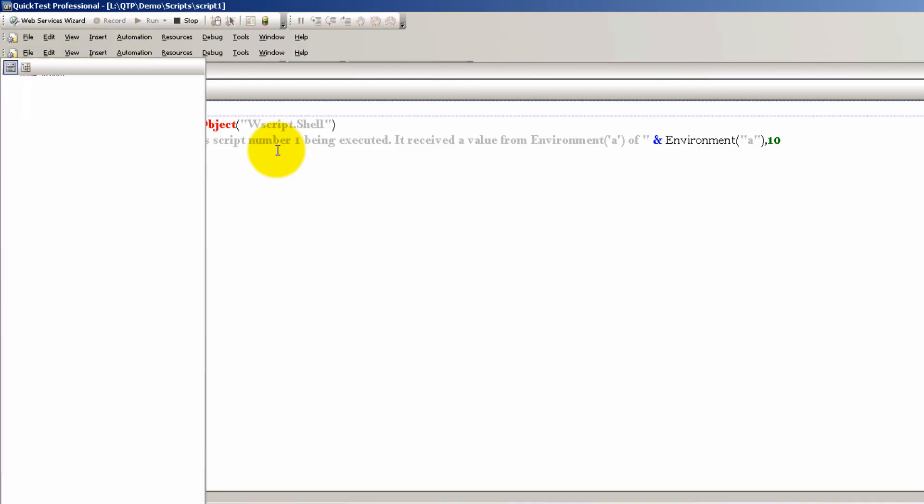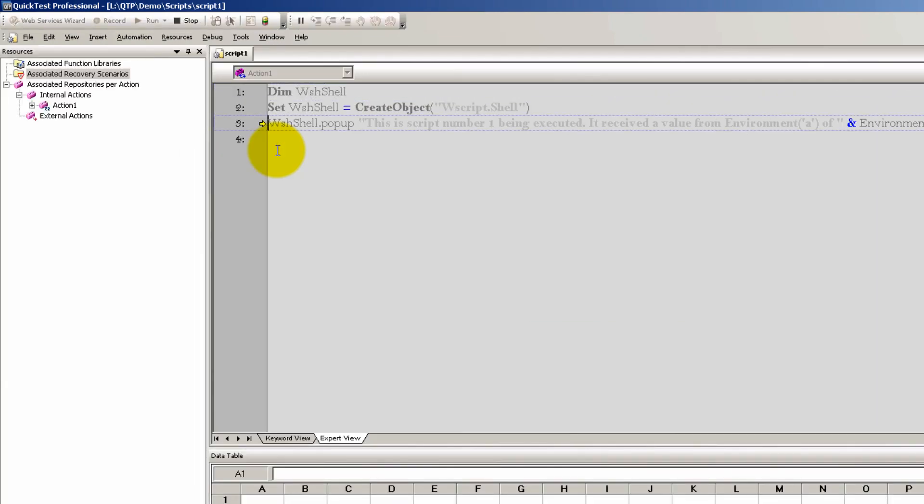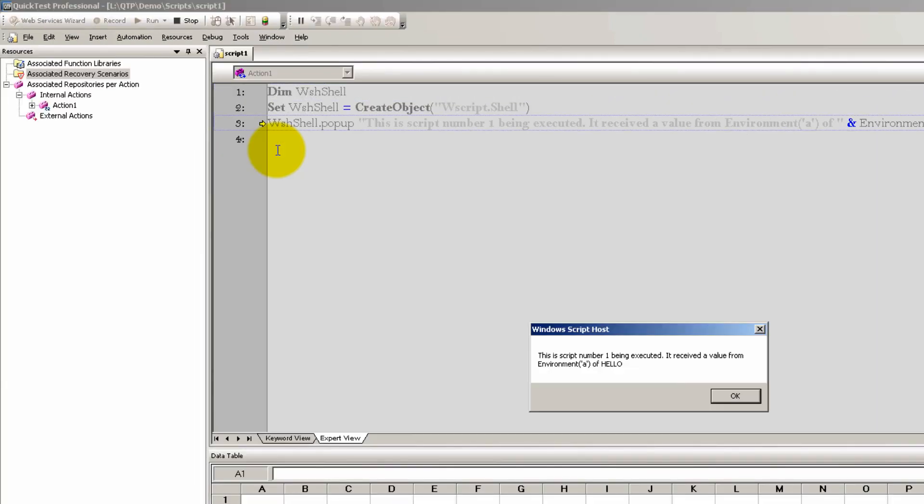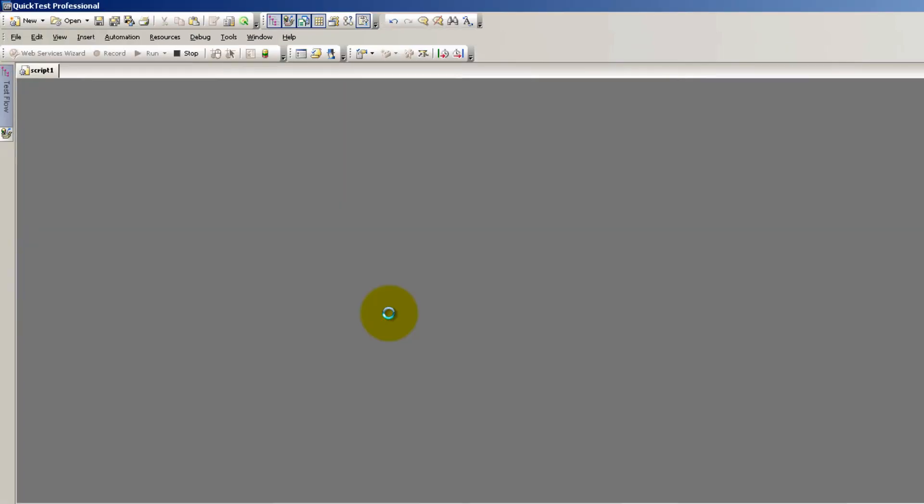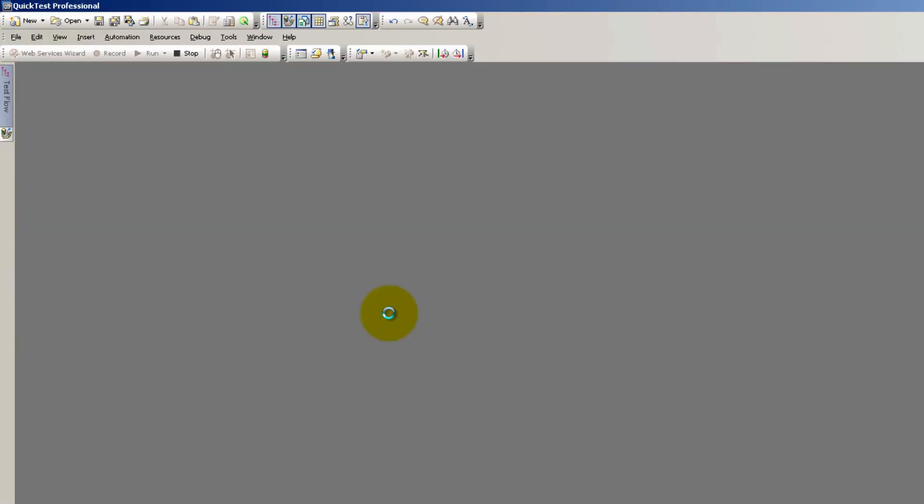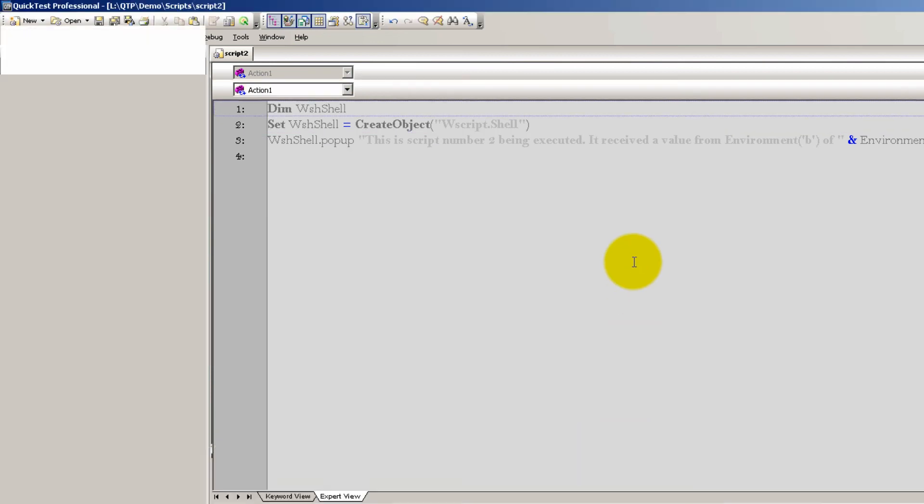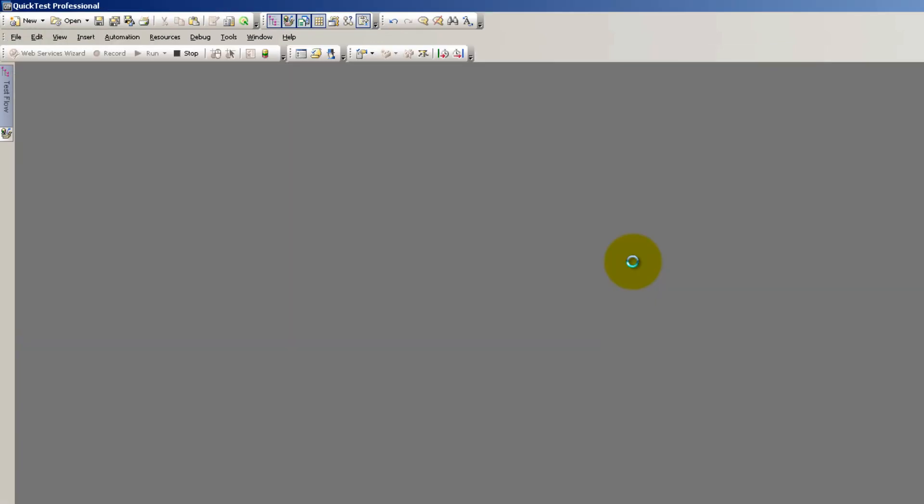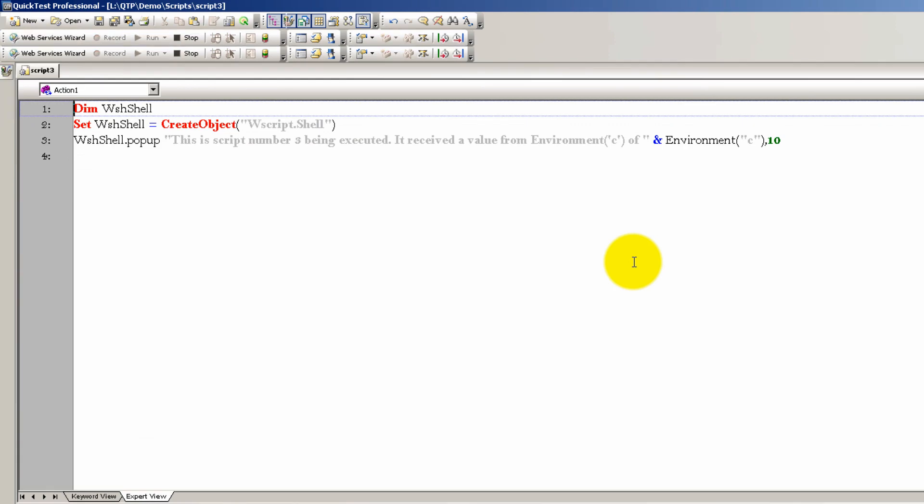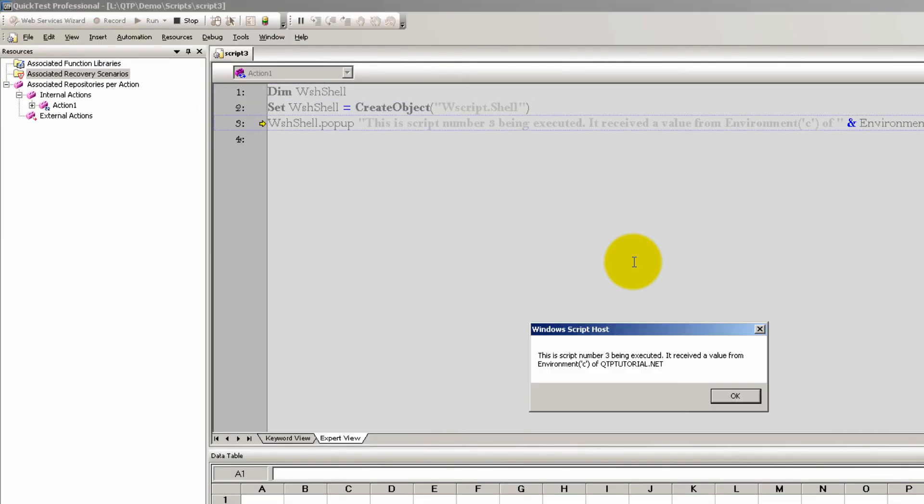Now I made my scripts very simple just for demonstration purposes. By the way guys, check it out. Here's script number one, it's being executed. It received an environmental variable a of a value hello. Next script is going to run. This is script number two being executed. It received the value from environment b and the value from. And then we're going to execute the third script. Script number three received the value from environment c of QTP tutorial dot net.